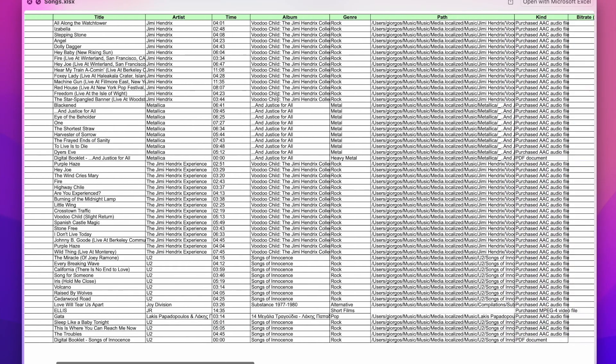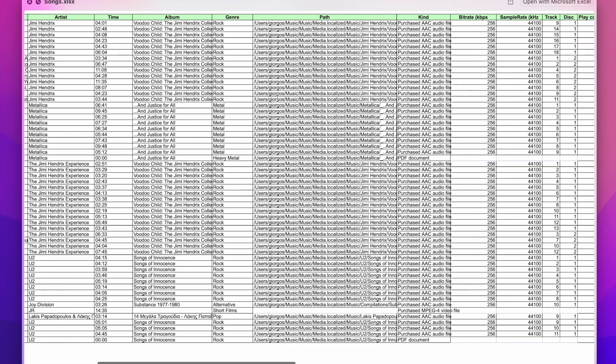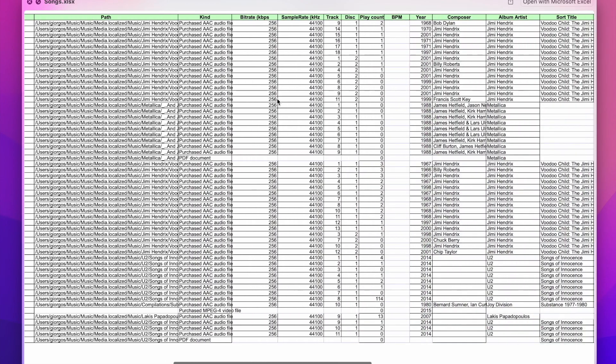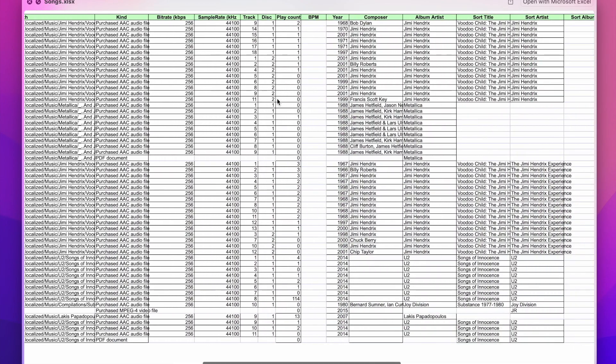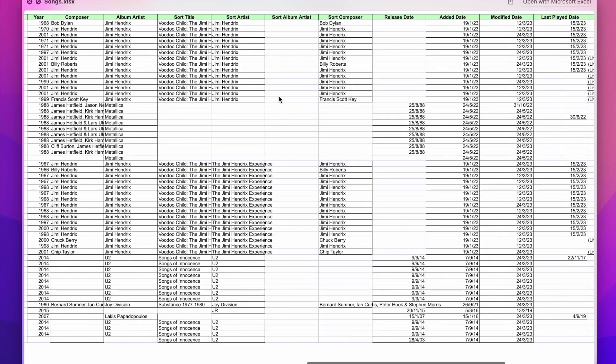As you can see, the Excel file has a table with the playlist's songs. For every song, there are many metadata columns like album, artist, genre, bitrate, and many more.